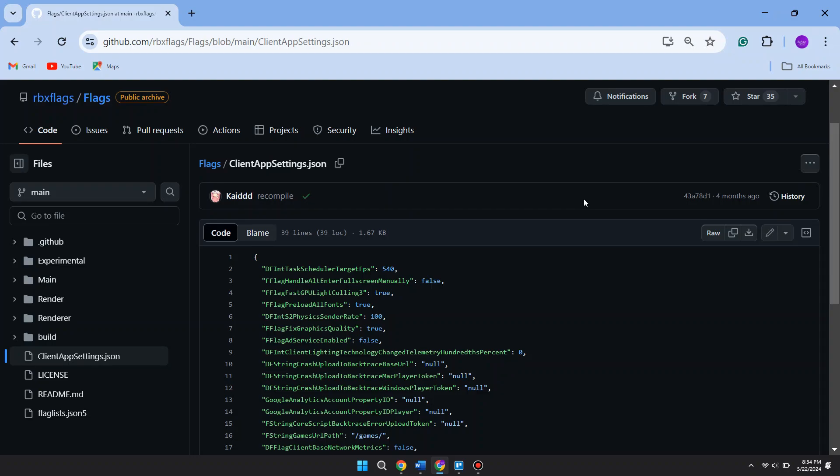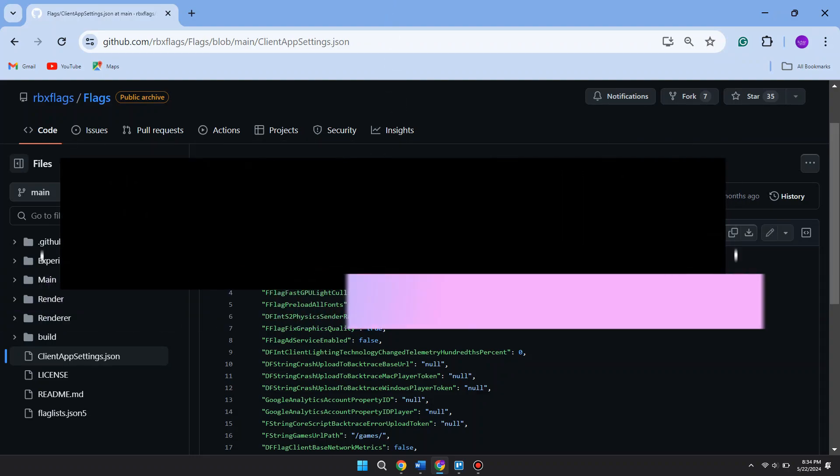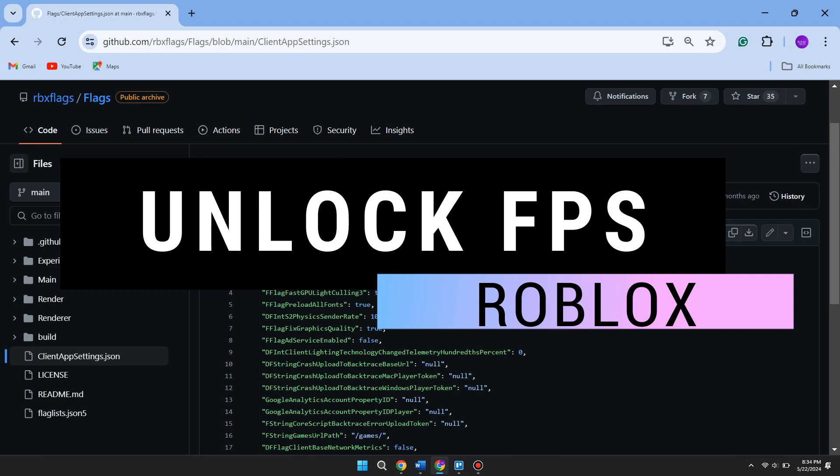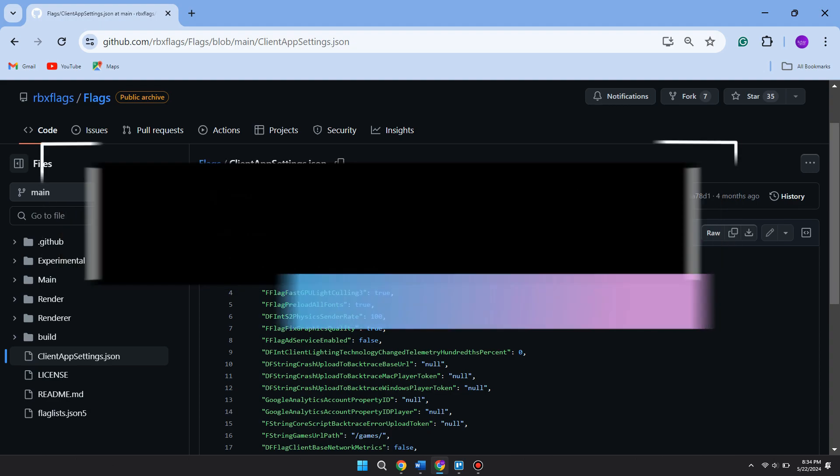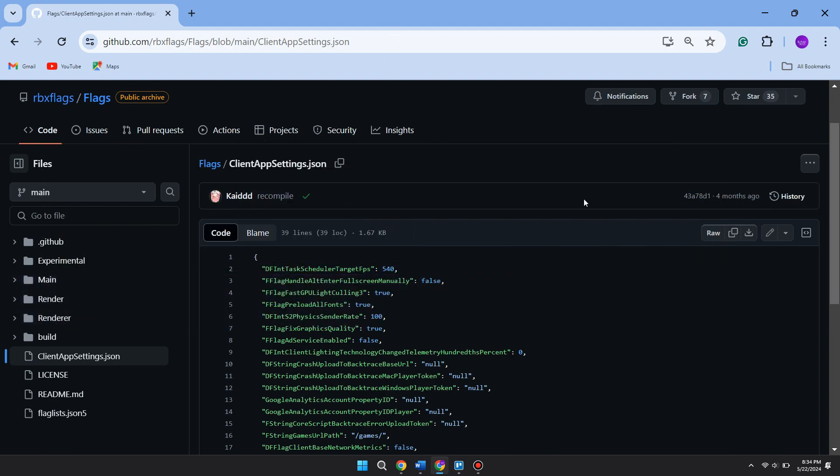Hey guys, in this video I will show you how to unlock your FPS on Roblox, so make sure to watch the video till the very end and let's begin. Normally Roblox FPS is blocked at 60 FPS, so it can't go to the max potential of your PC. To do it, just follow along with all my steps.